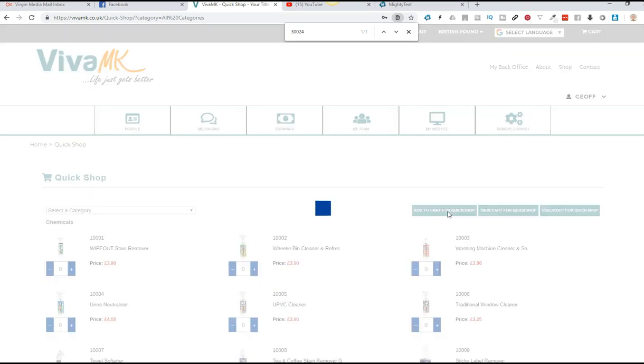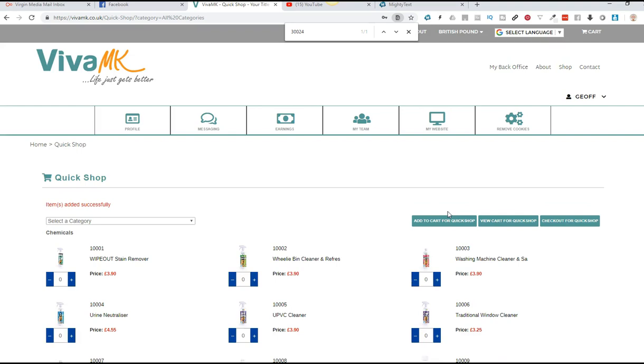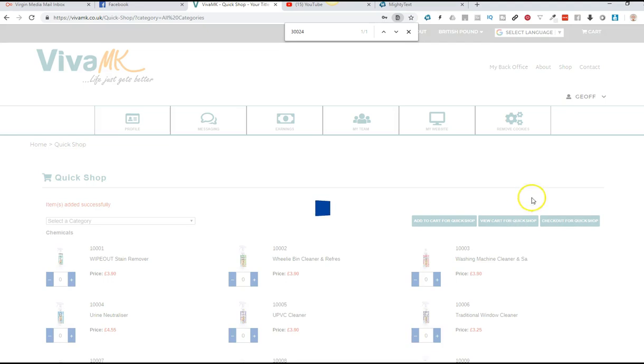And if you're doing a full order, then obviously put all the products there, then add to cart for quick shop. Then if you go to view cart for quick shop, you should see that those products have been added.